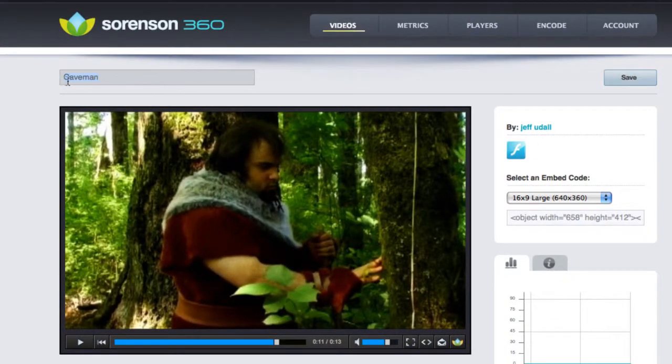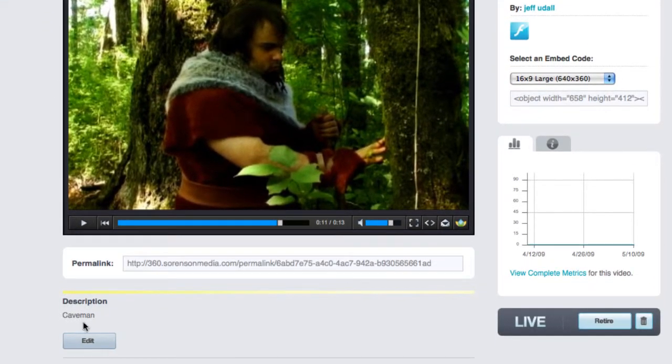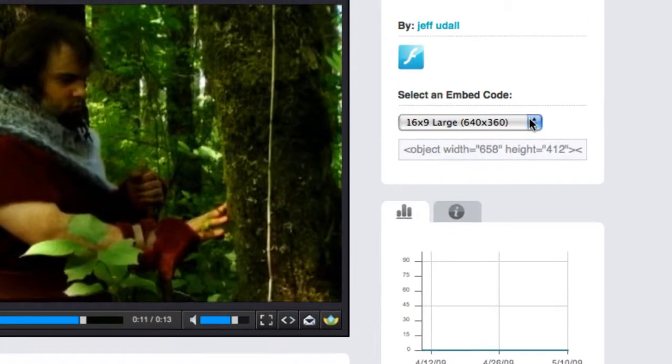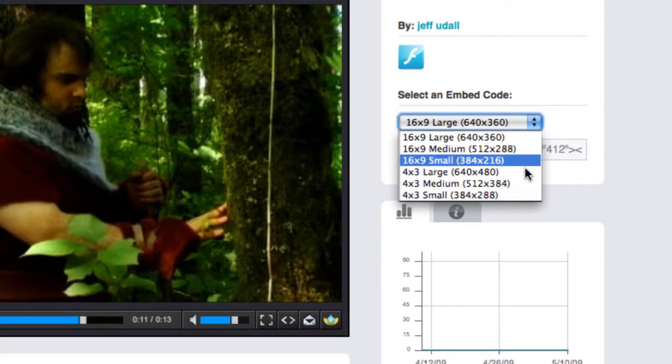Notice that you can edit your title and the description on this page. And over here, you have many different sized embed codes to best match the native resolution of your video.